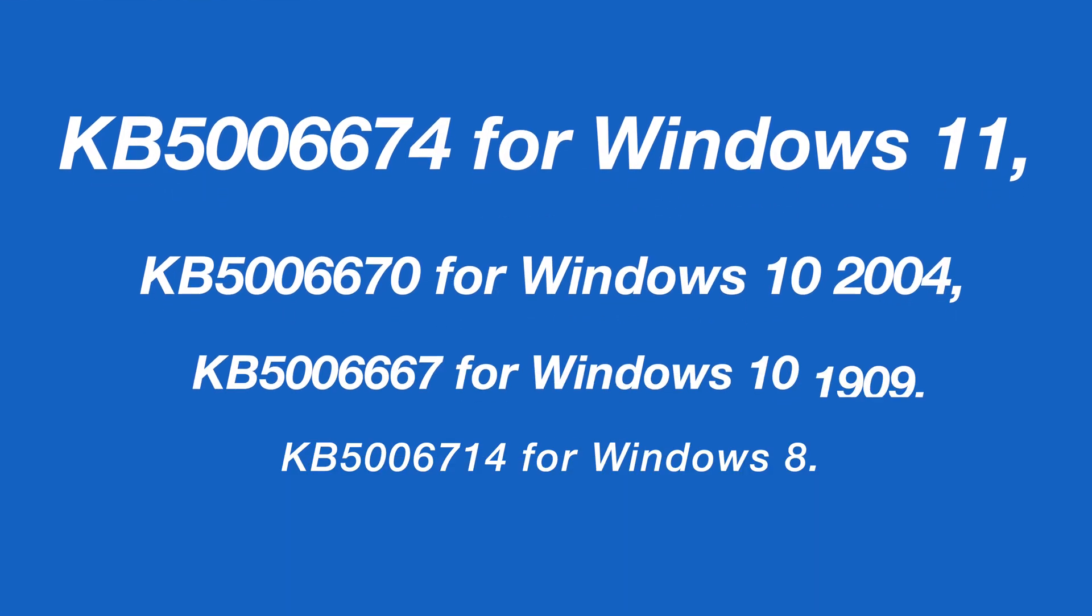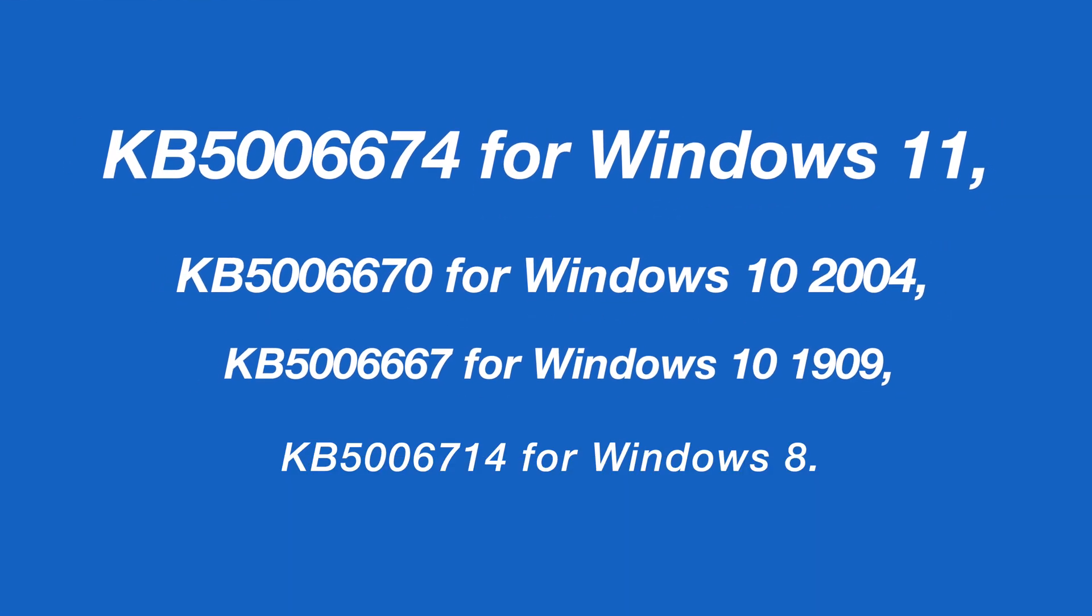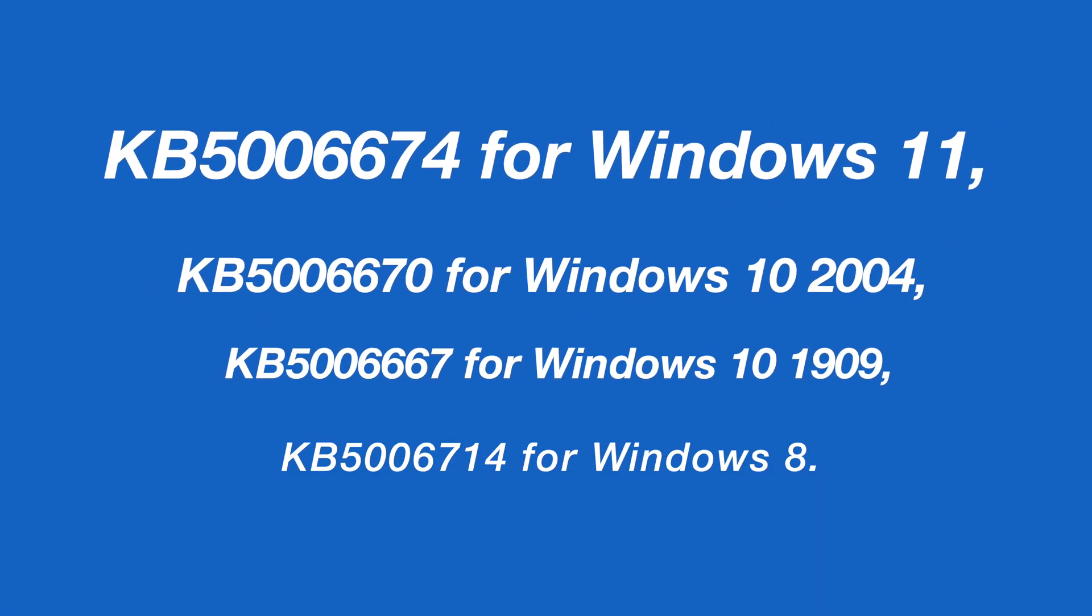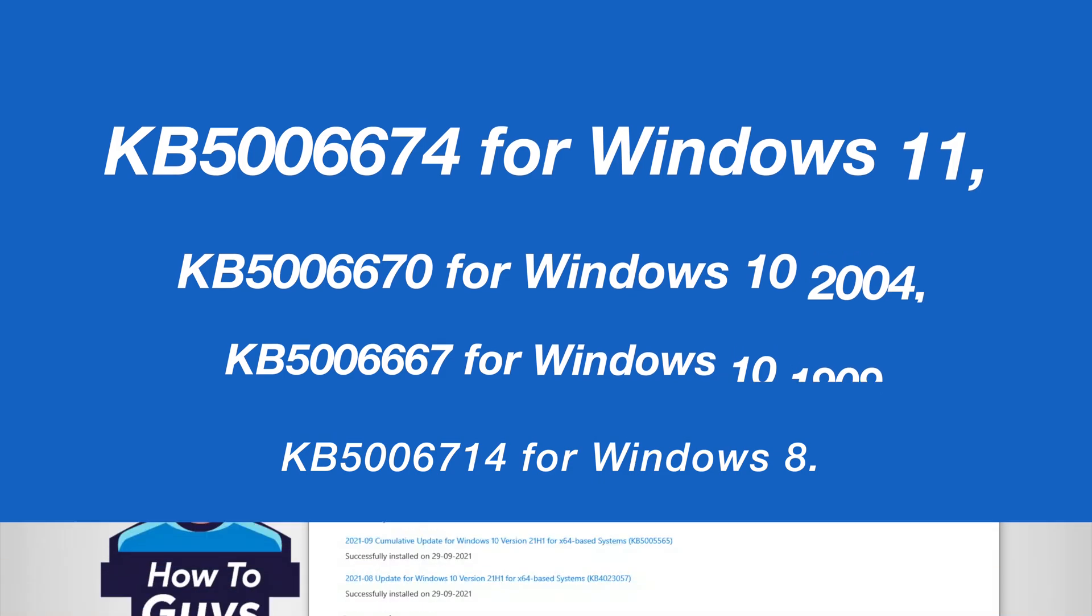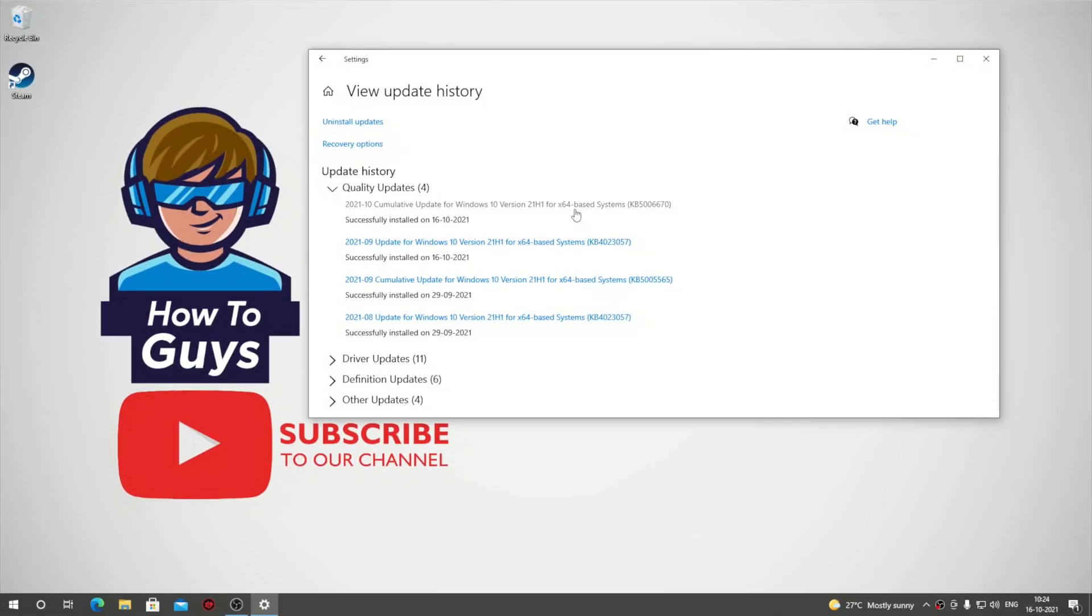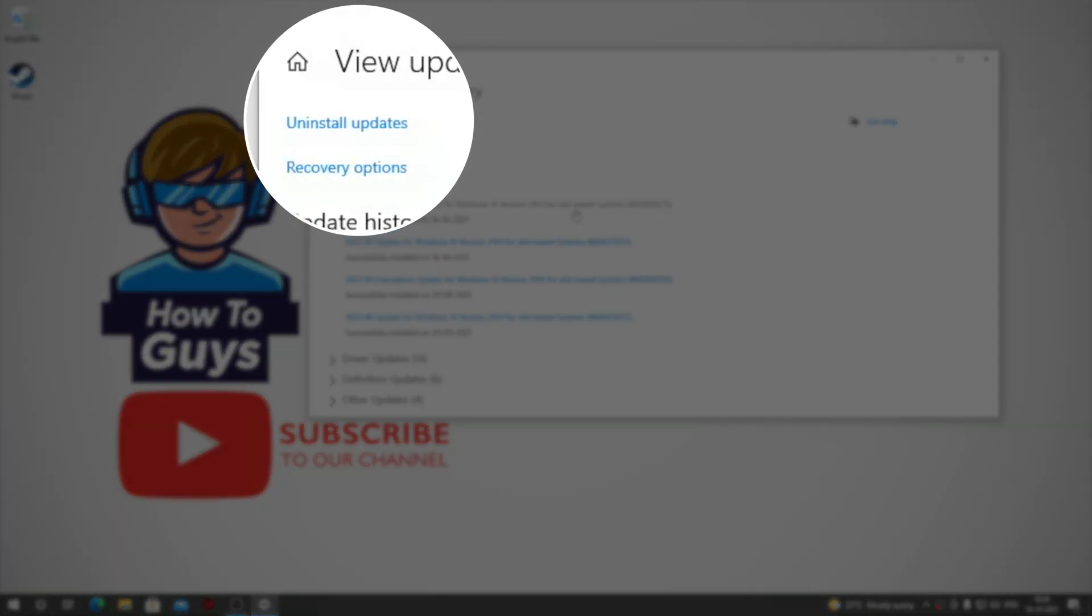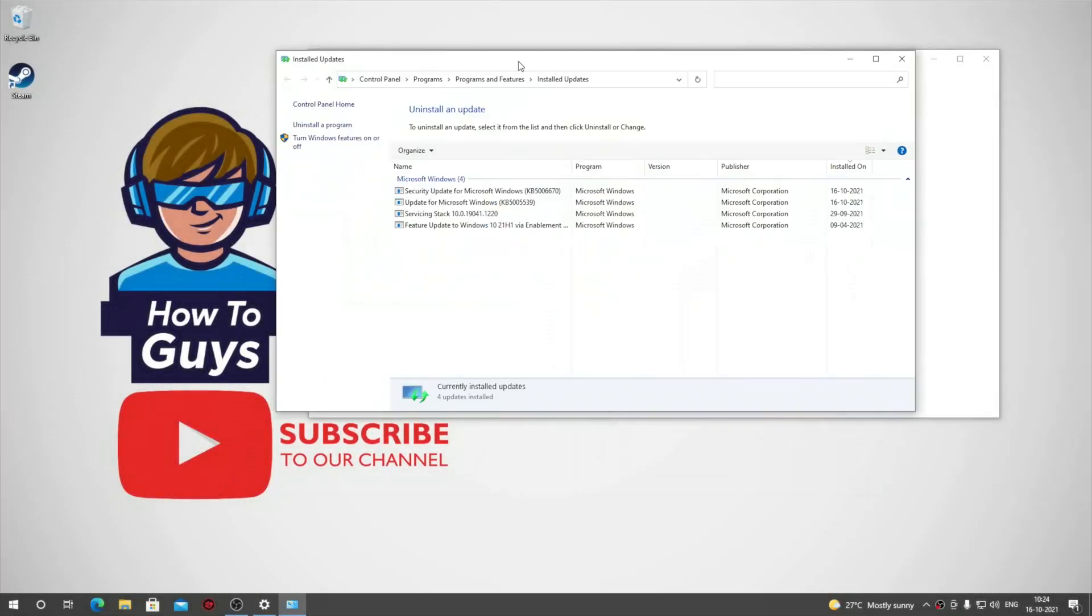Just look for these updates. If you have any of them installed, we will uninstall those updates. Click on Uninstall updates.